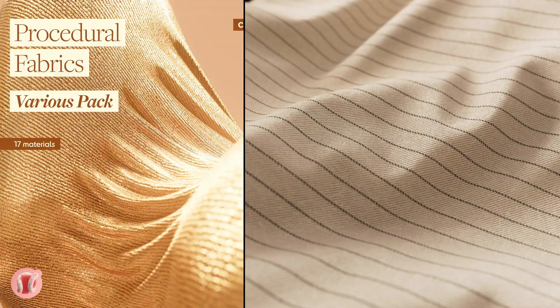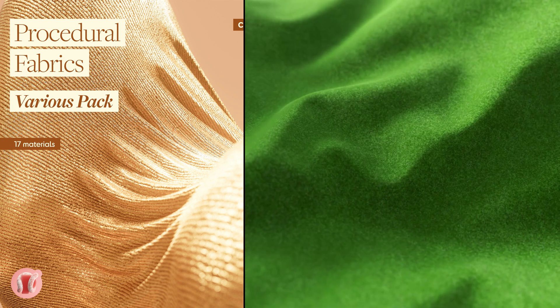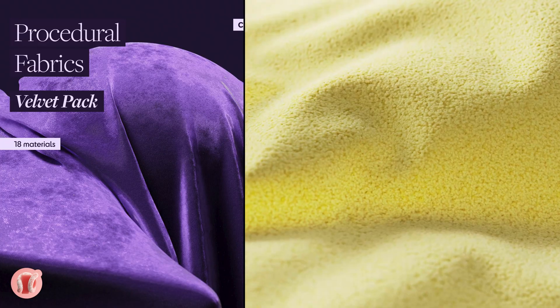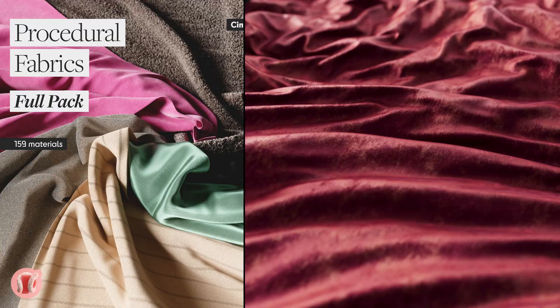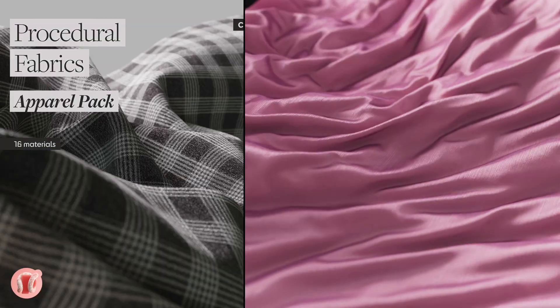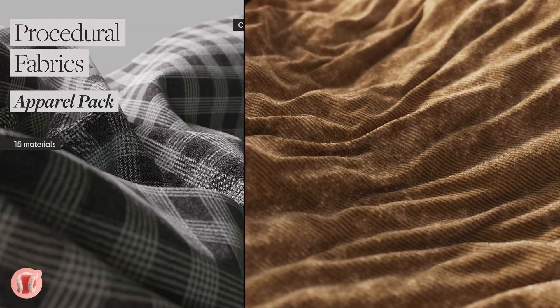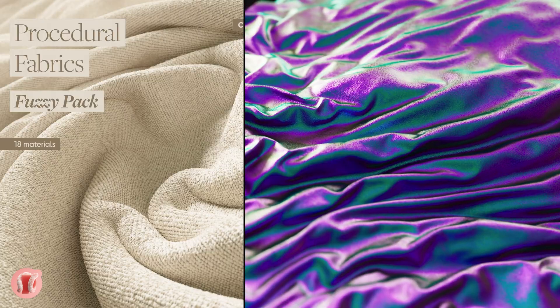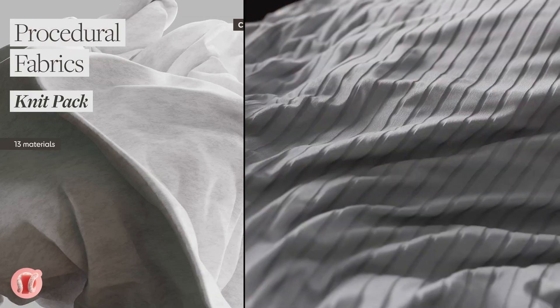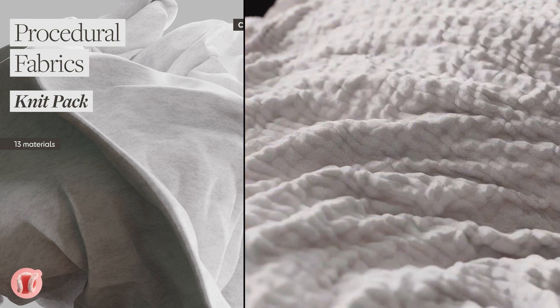You can get them all in one pack, your choice. The cool thing about them is that they're so customizable that in a few clicks you can make a whole new material. Also, they're infinitely tileable with no repetition, and you can render them at 24K resolution and they won't break.